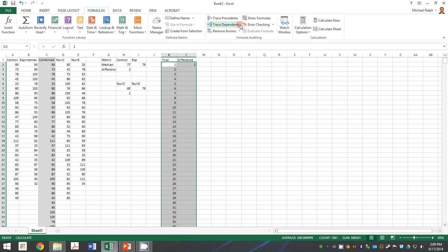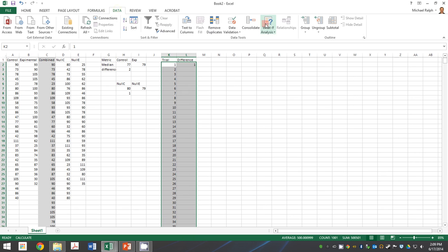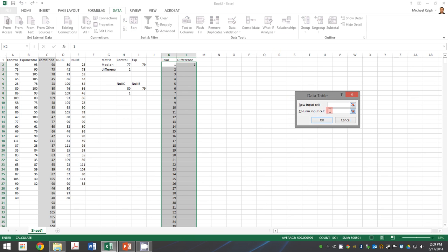I'm going to tell it to do some what if analysis. Over here under data, data table, leave the row blank. And the column input, we want to select an empty cell. Trust me, it's weird, but it'll work. And tell it okay.